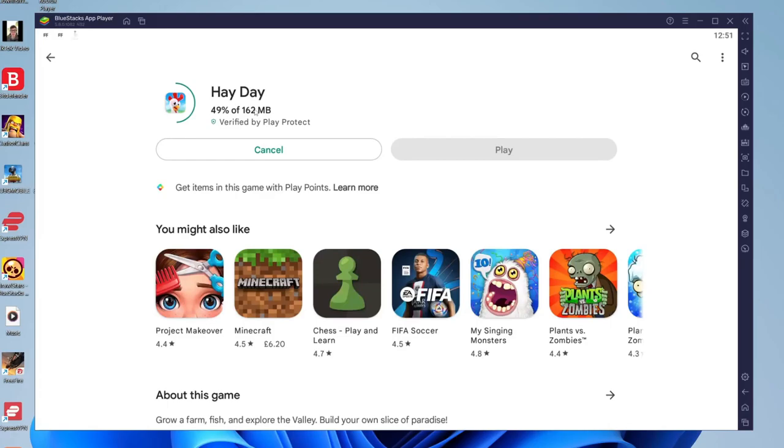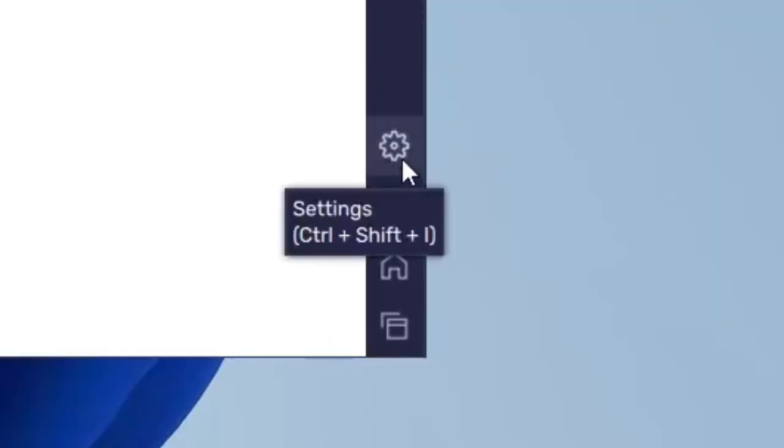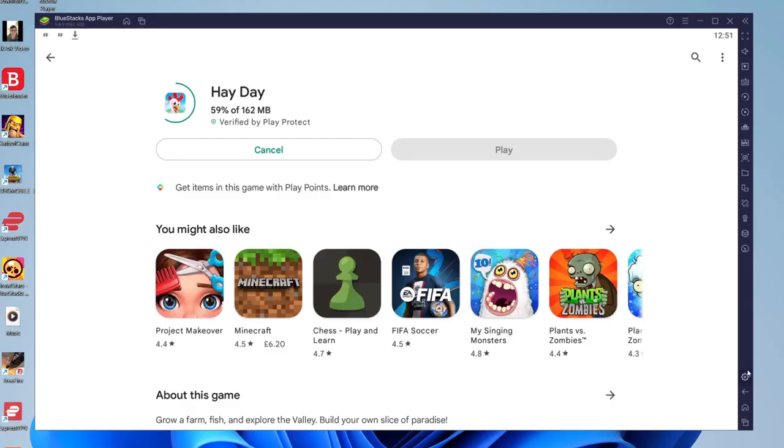Just while this downloads, if you're struggling with any lag on Bluestacks, all you need to do is go to the bottom right and tap on the settings or gear icon. Wait for this to load, then come to performance. What you can do is allocate more CPU, memory, change to performance mode, and basically speed Bluestacks up if you're experiencing lag.